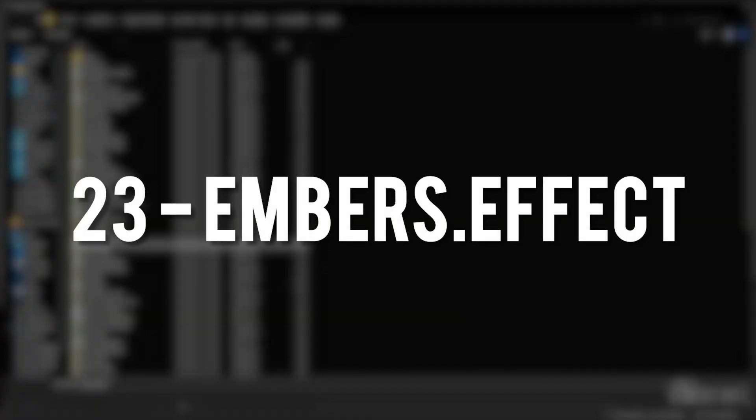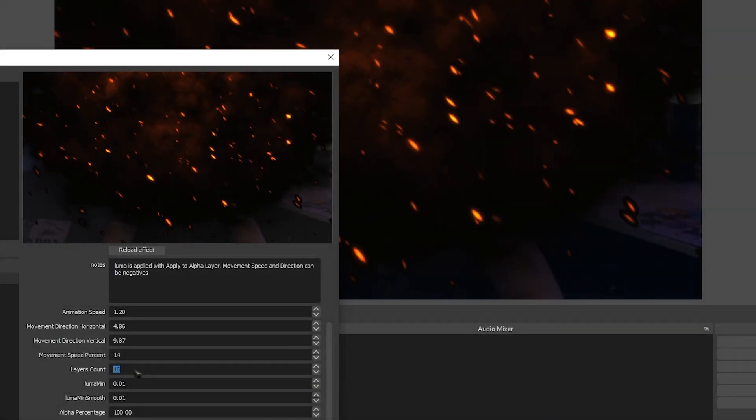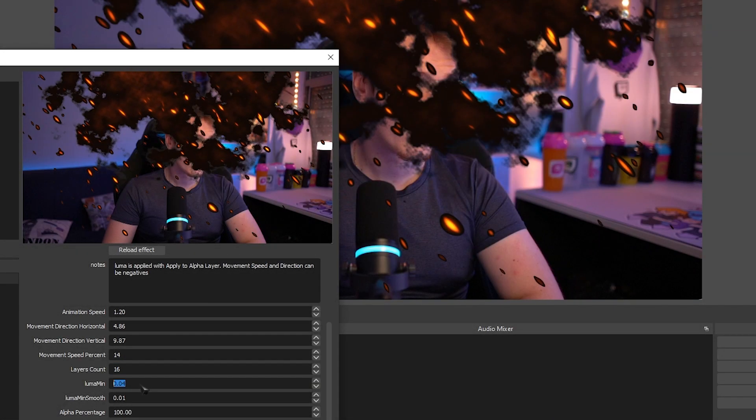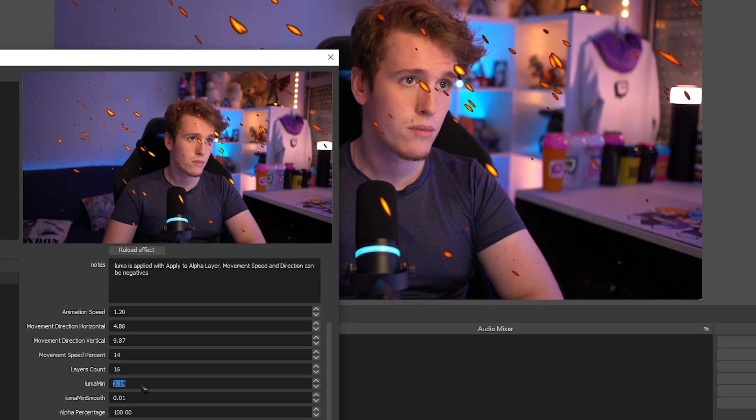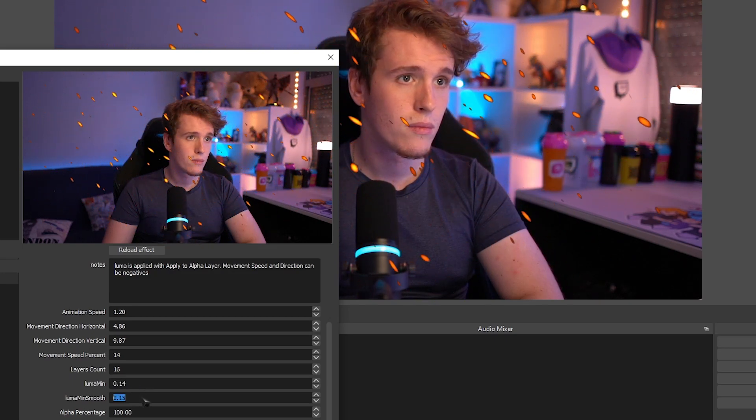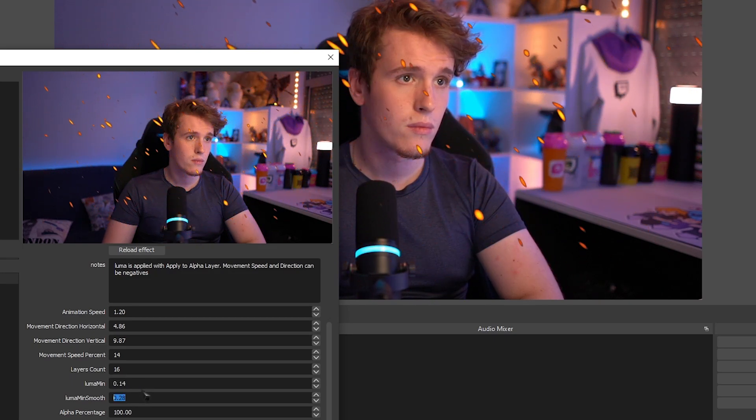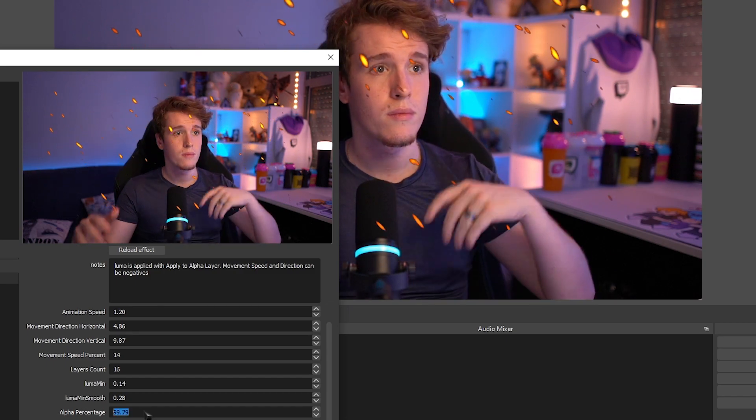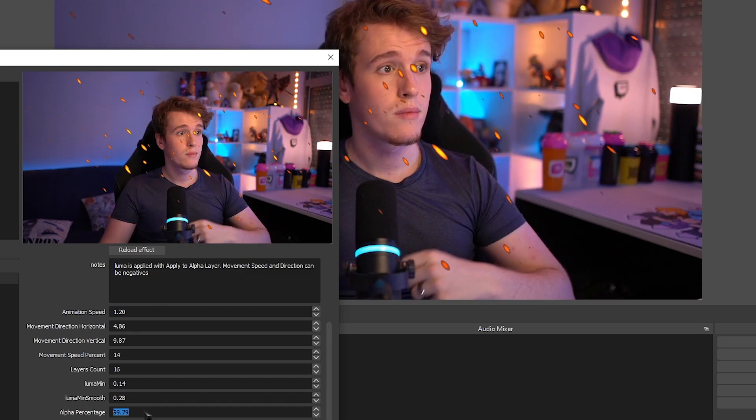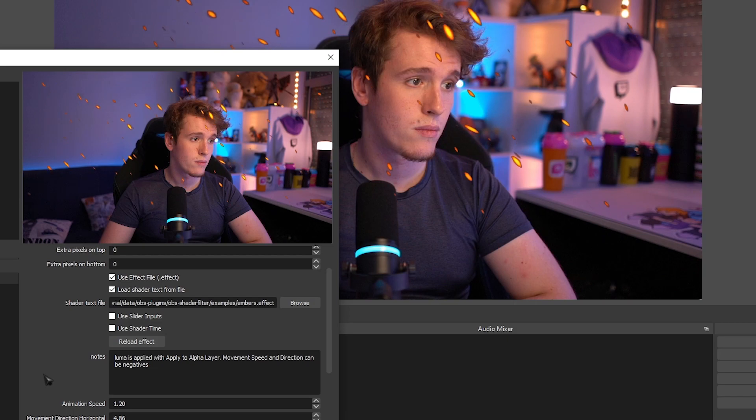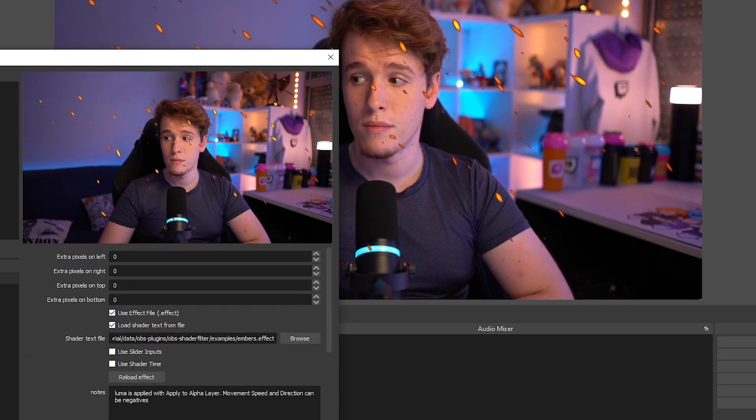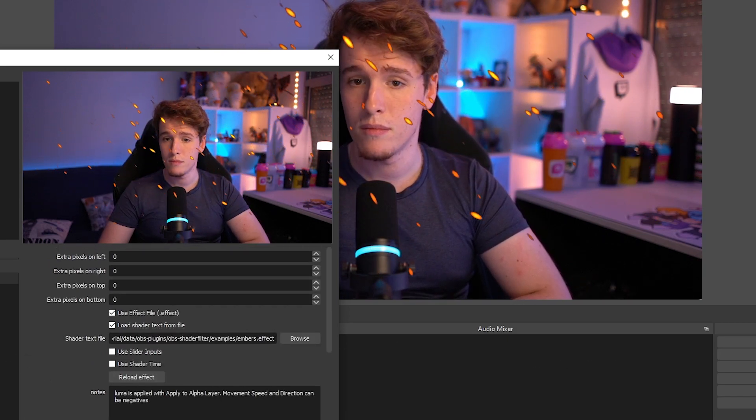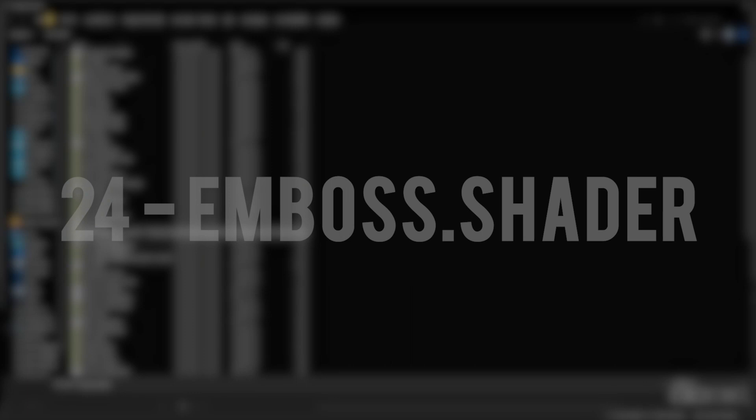Embers Effect. This one's a pretty cool one, but I don't particularly see the use of it. It gives you the ability to make your own ember effects directly in OBS, and there's huge amounts of customizability. You can increase the amount of embers. You can remove the smoke background. It's pretty cool, but I don't see where someone would use it.